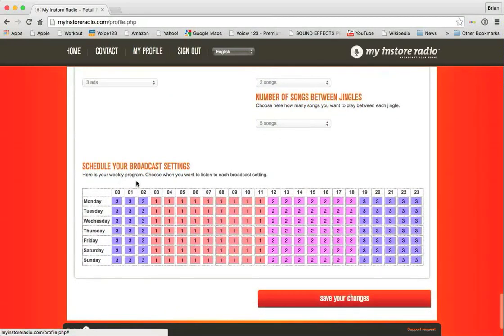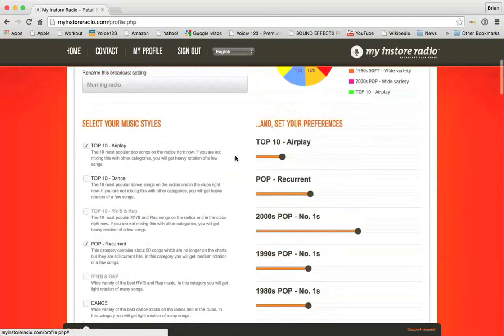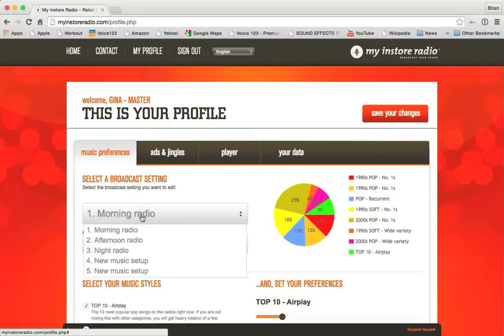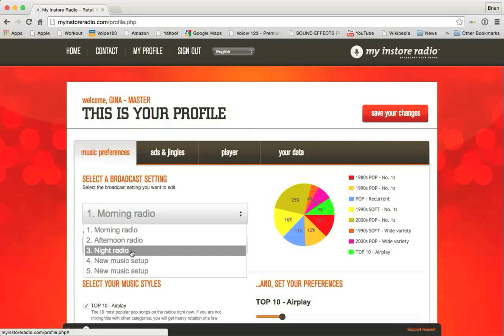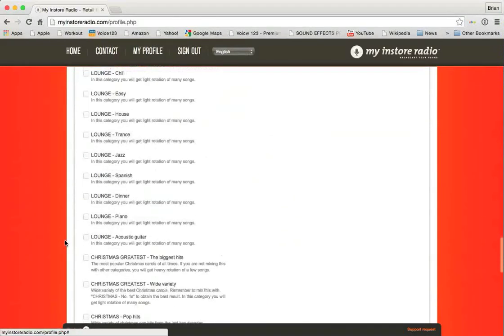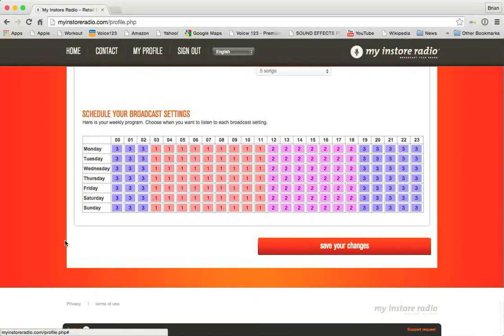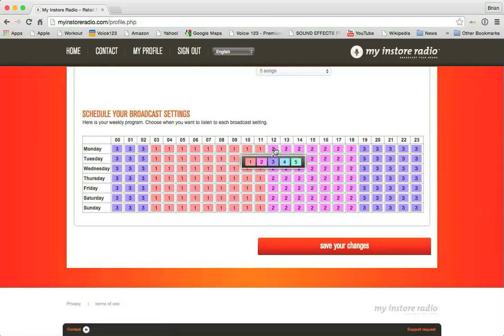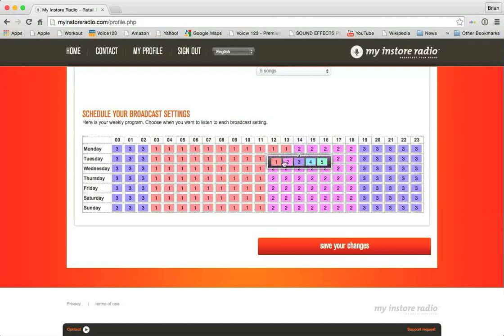Below that, you'll see this grid. This is how you schedule the different ones. All of these number ones here correlate to morning radio, number one. All the number twos correlate to afternoon radio. All the number threes correlate to night radio. And there are no fours and fives down there at the bottom, but I'll show you how to change that. If you go down here to the bottom, you'll see that from 3am to 11am, morning radio is going to play every single day of the week. And from 12 to 6, afternoon radio is going to play. And from 7 to 2am, evening or night radio is going to play. You can change these pretty simply by simply clicking on this number, whichever number, and changing it to whichever one you want.